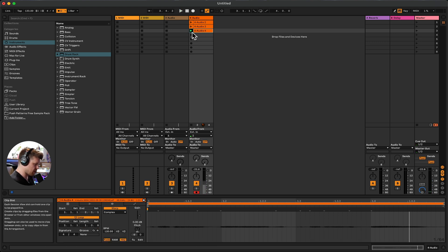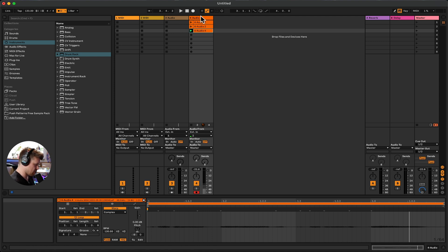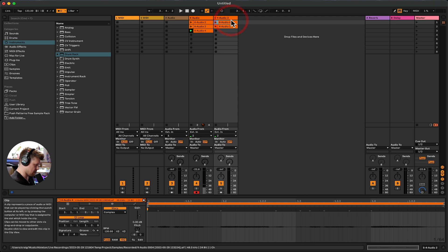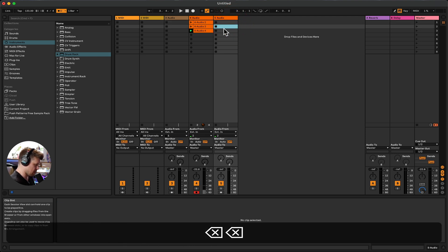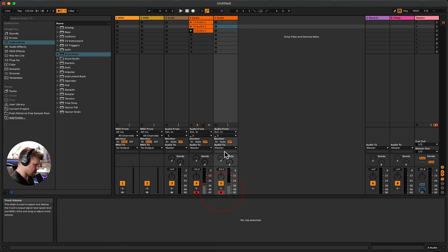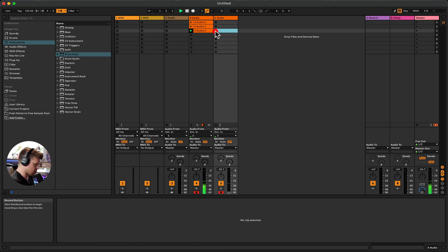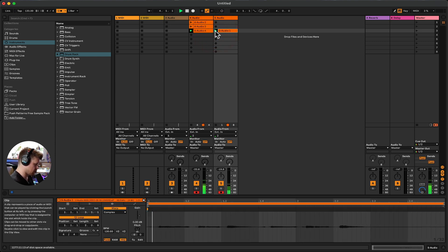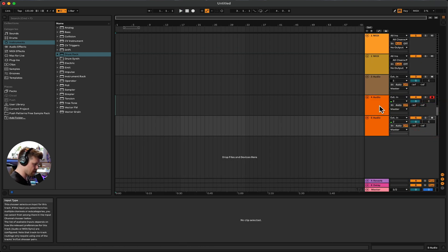As soon as I press play on the clip, it plays it back, which is great. So if I had that playing and duplicated this track by pressing Command+D, I can delete the existing clips and record into this new one as well, layering up recordings in Session View.